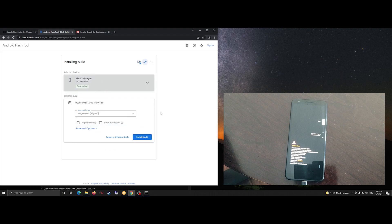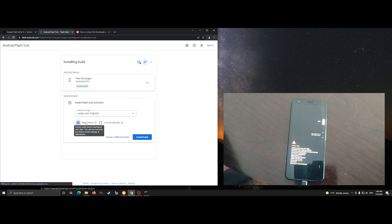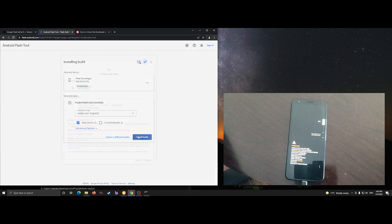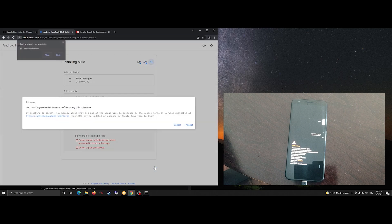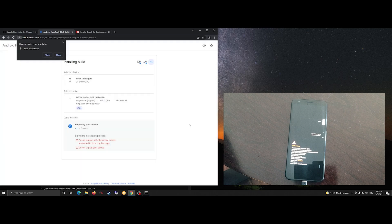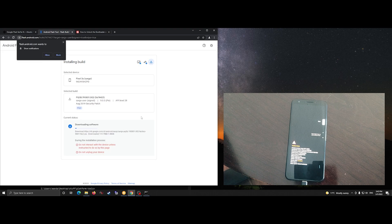Using Chrome browser I've downloaded the correct firmware. I'm going to click Wipe Device, and as simple as that it is going to reflash the Pixel 3a directly from Chrome browser.